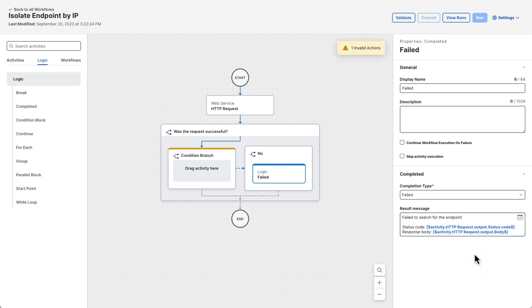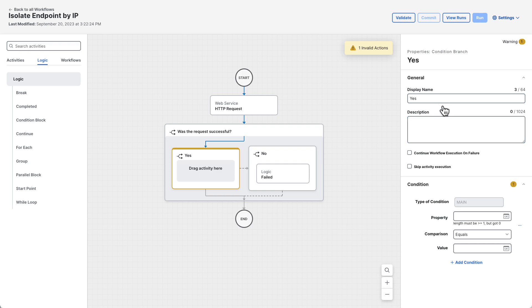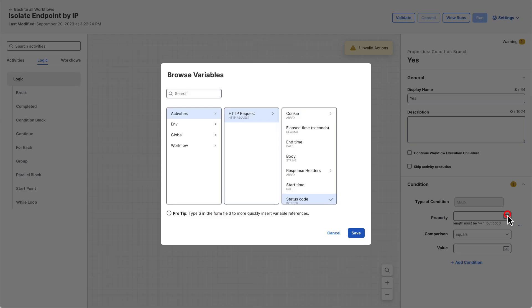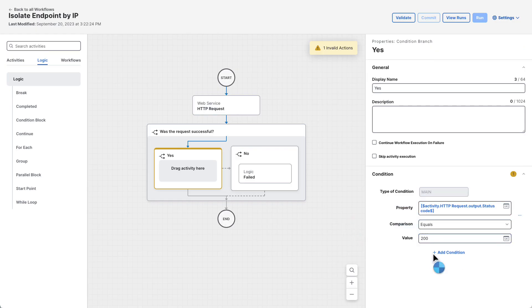Next, let's turn our attention to the left side of the condition block. This side will handle a successful request to secure endpoint. Click on the left condition branch and set the display name to yes. Then set the condition to the same as the right side, but with a comparison of equals. So the condition will be status code equals 200, which indicates success.